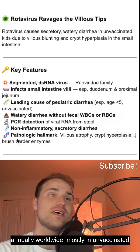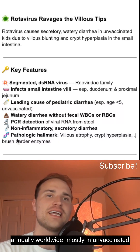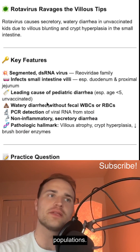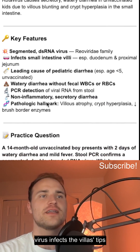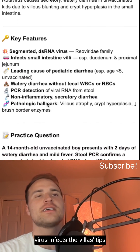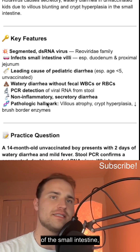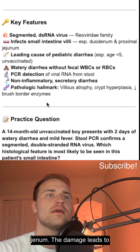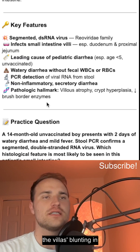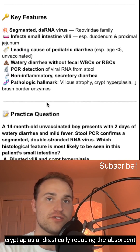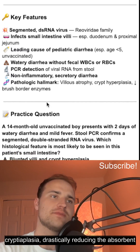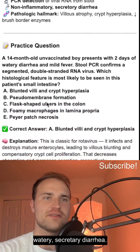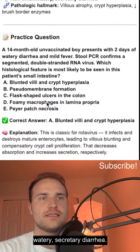Rotavirus causes 200,000 childhood deaths annually worldwide, mostly in unvaccinated populations. This segmented, double-stranded RNA virus infects the villus tips of the small intestine, especially the duodenum and the jejunum. The damage leads to villus blunting and crypt hyperplasia, drastically reducing the absorptive surface and driving watery secretory diarrhea.